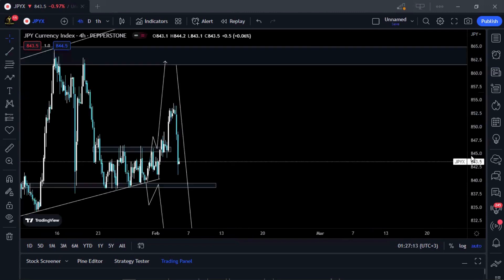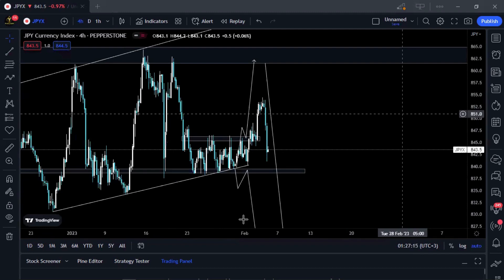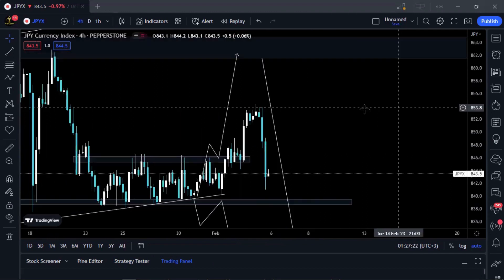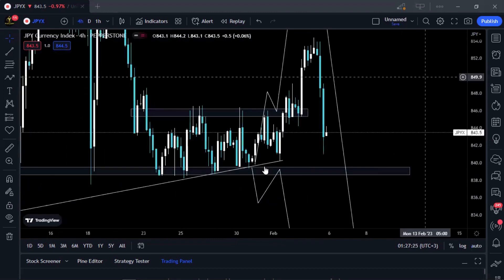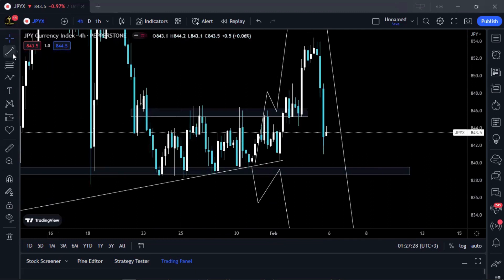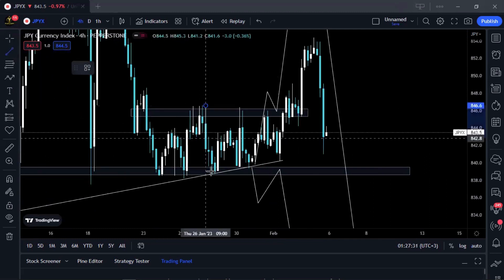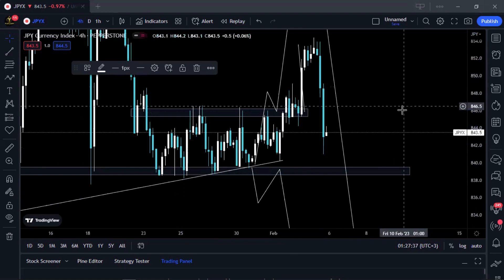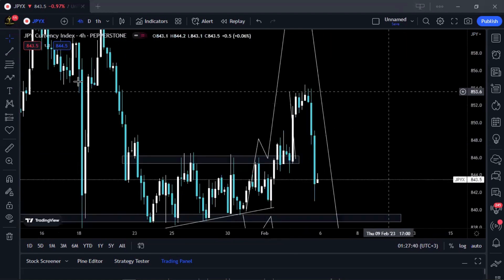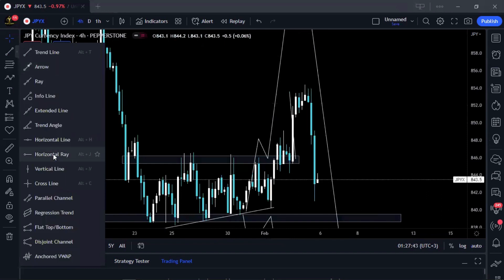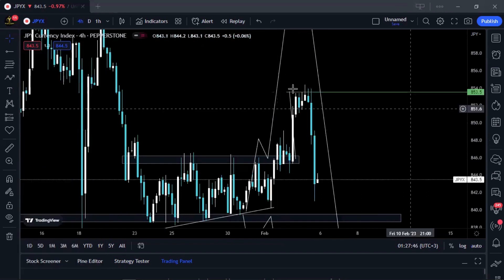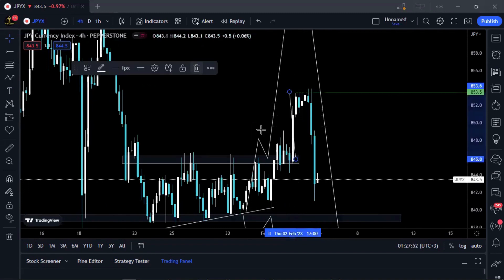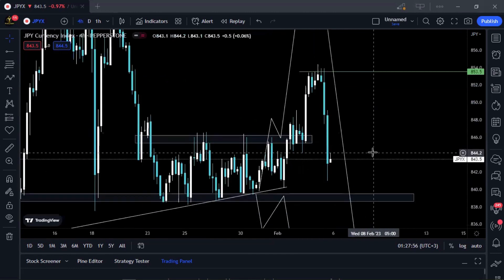Now let's go to the real charts. Here on the JPY pair, prices had a sideways range. The distance from the highest peak to the lowest trough has to be the same distance after the break and retest to your take profit — and you can see prices reached that target and turned around, pushing lower. Prices respected the rules of the range.